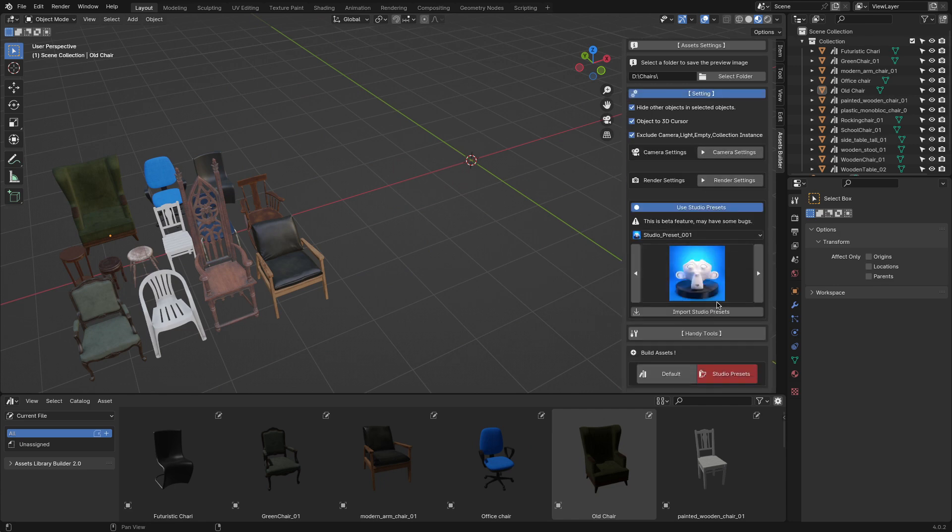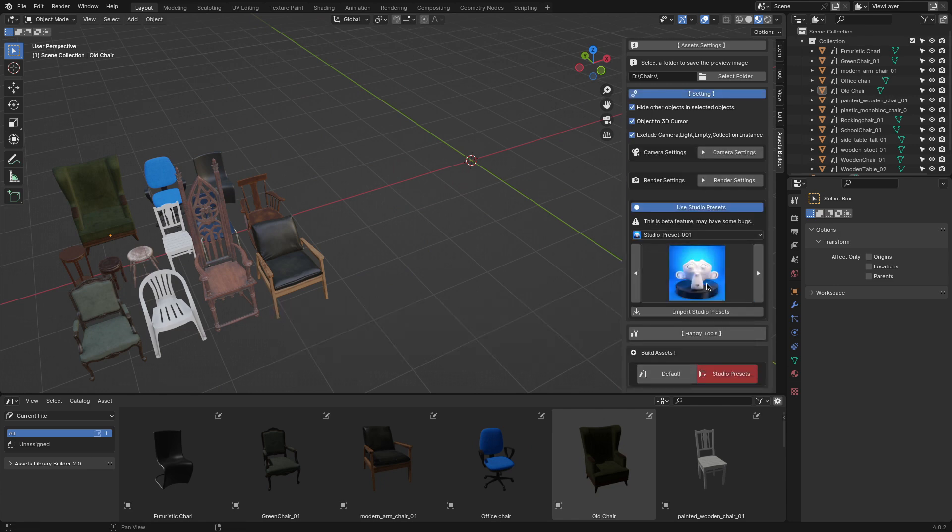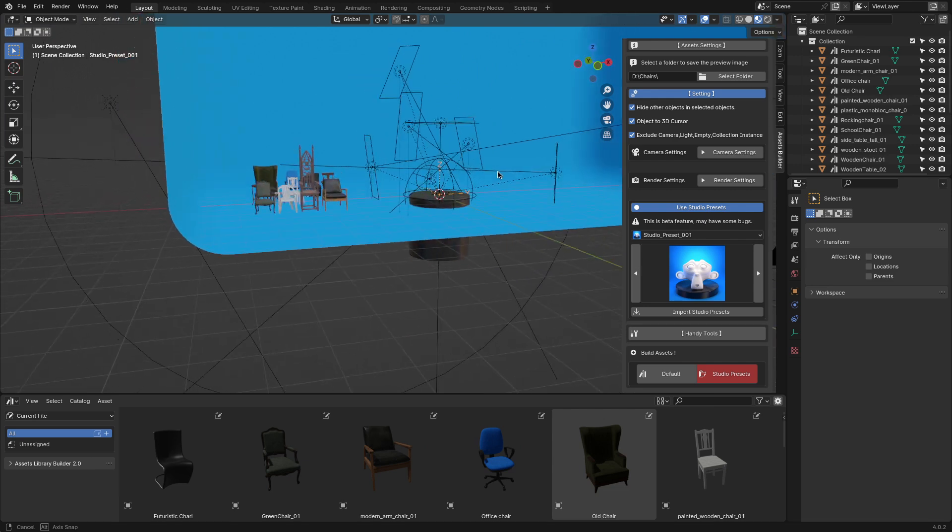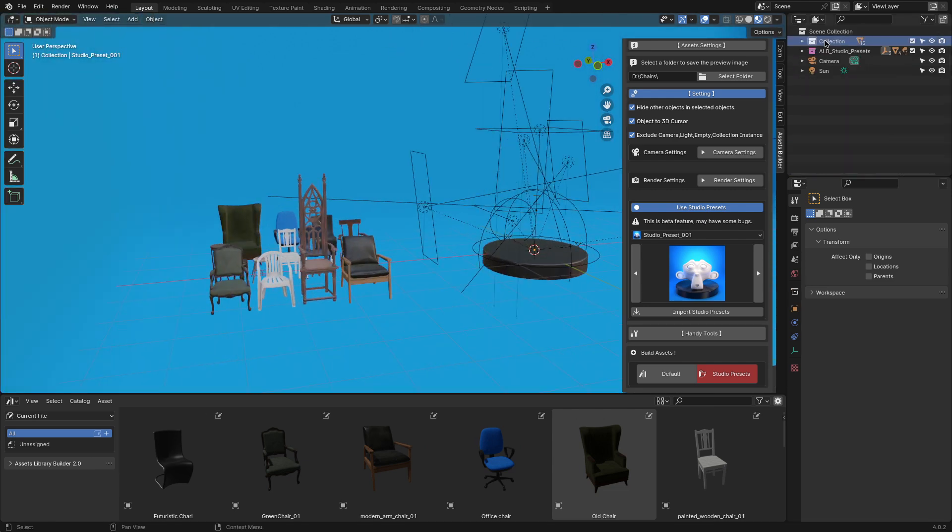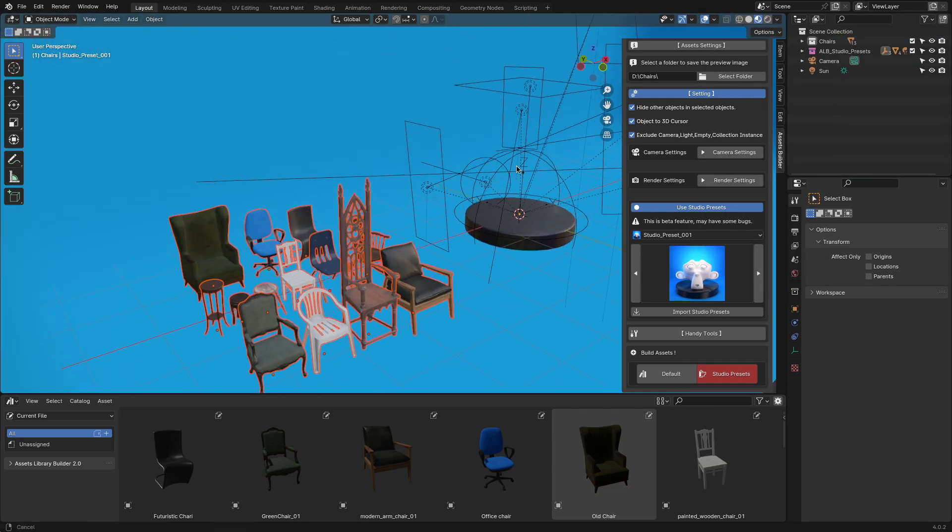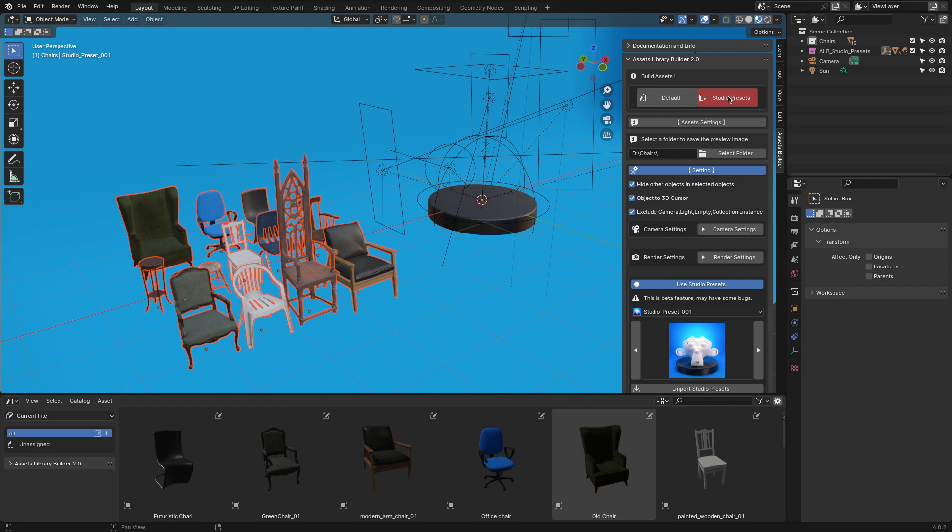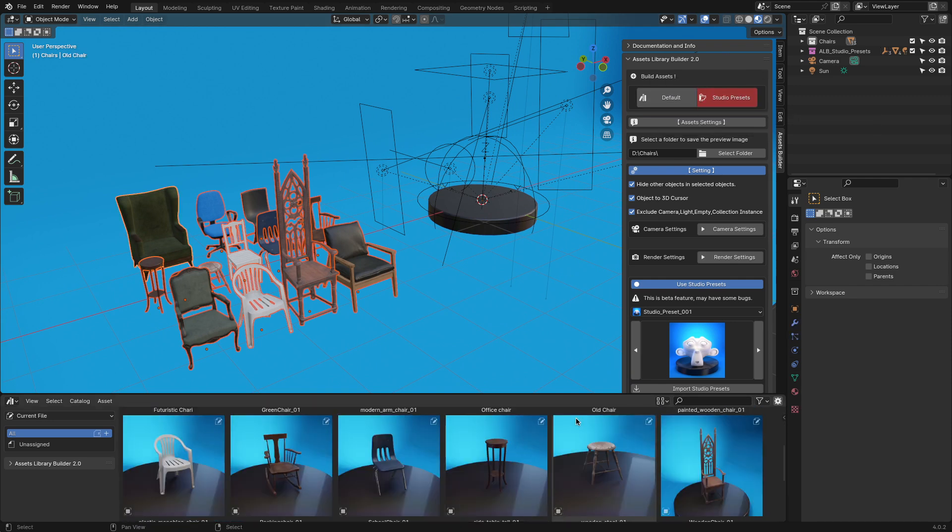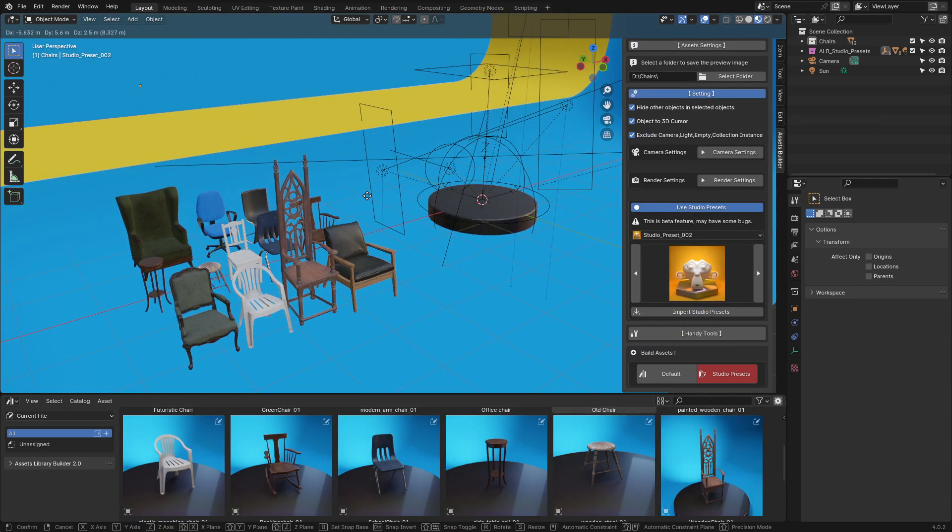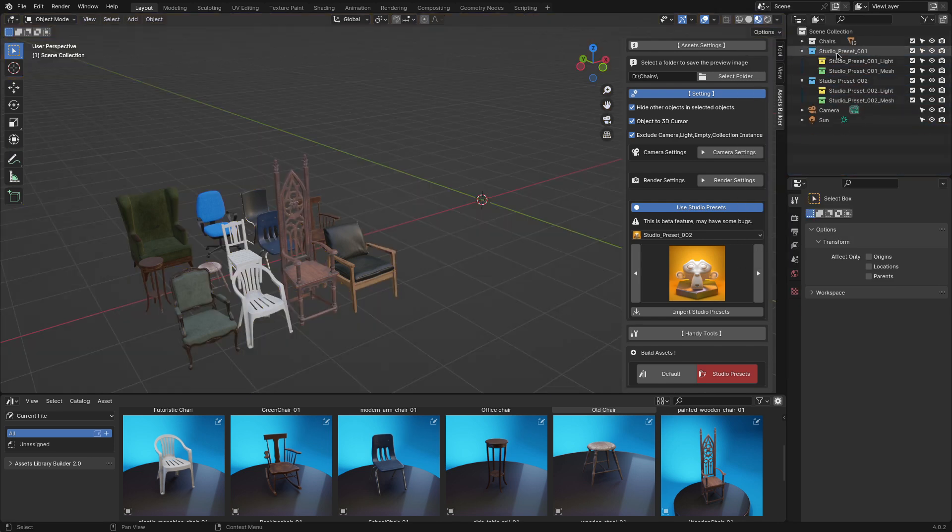But it doesn't stop there. The Assets Library Builder add-on goes one extra step ahead because it also comes with a selection of presets for custom lighting setups for you to choose from. This means you can showcase your assets in the best possible light, ensuring they look their absolute best.